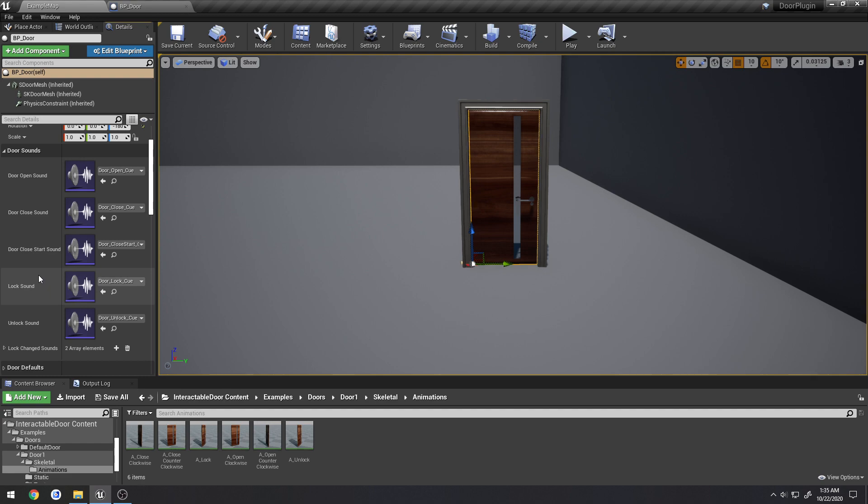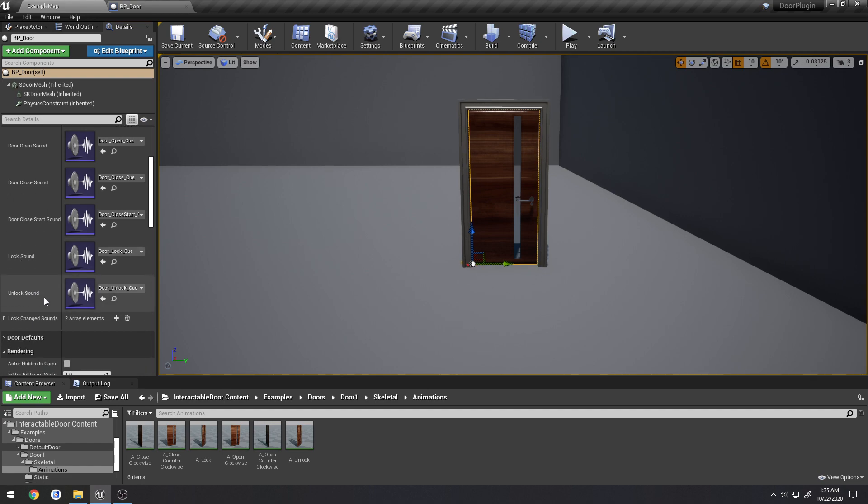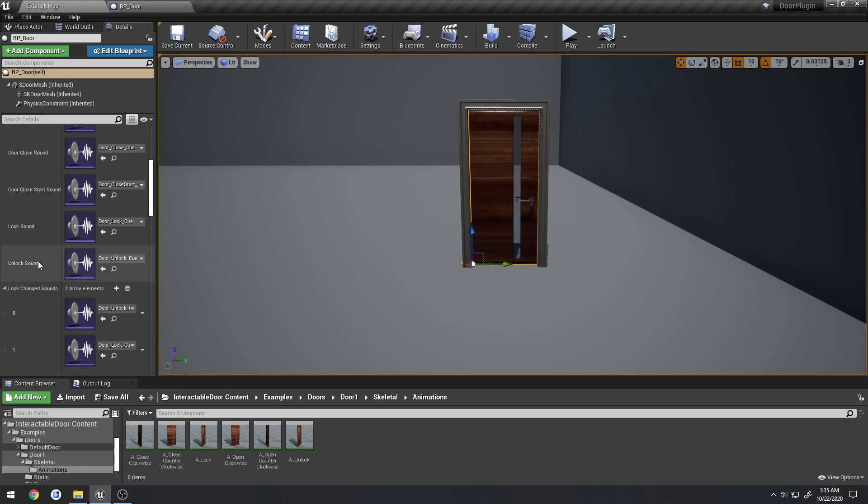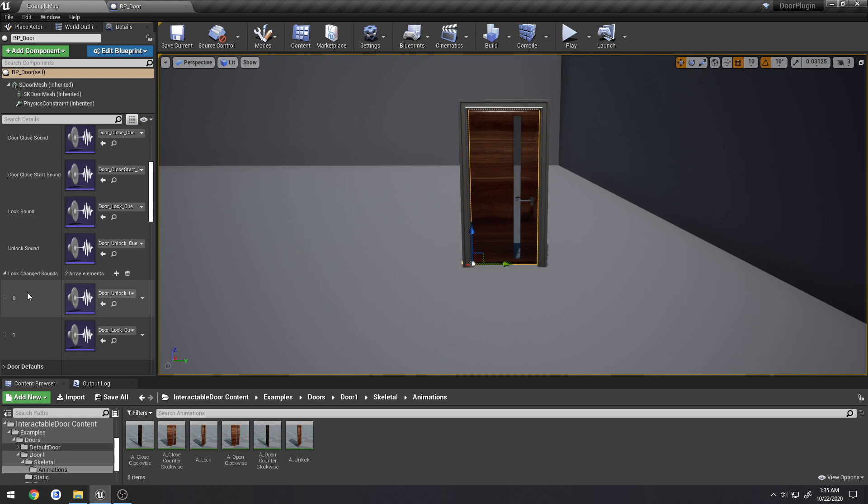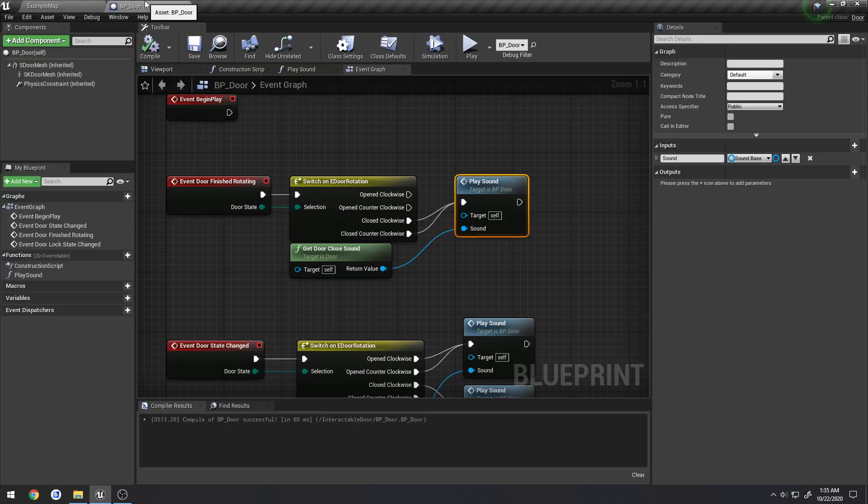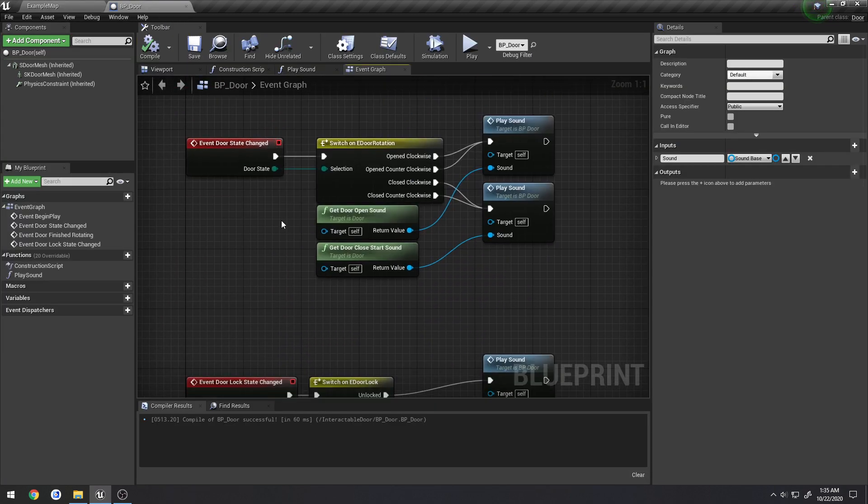Then we have an unlock and lock sound. And we also have this array here, lock change sounds. These are just an array of all the lock sounds, the lock changing sounds like locking and unlocking. So if you have a pack of these, you can just incorporate them all here and you can use these however you want.